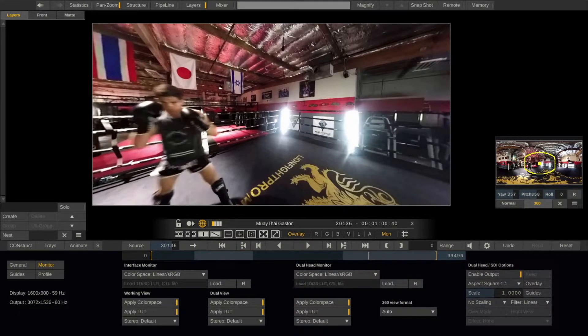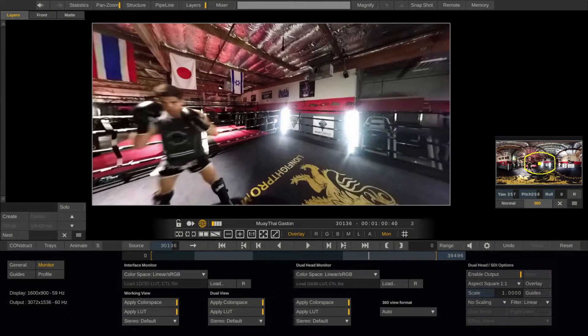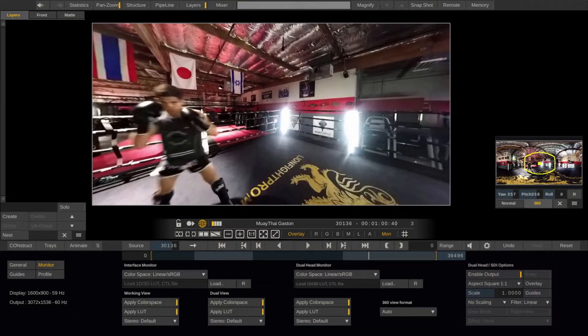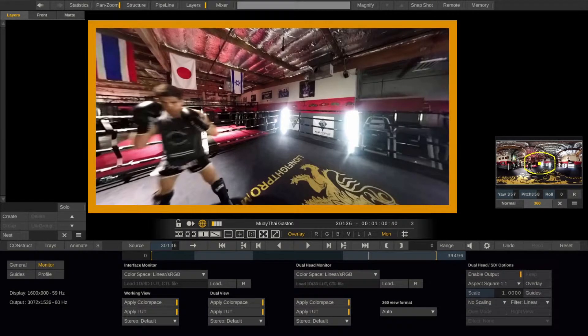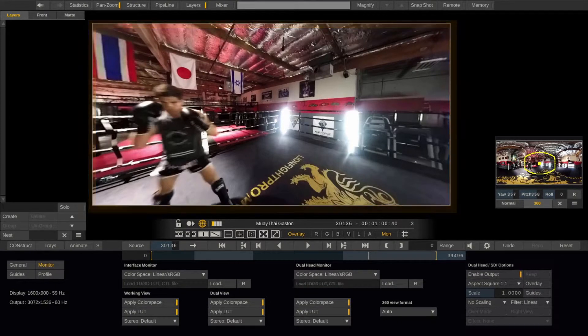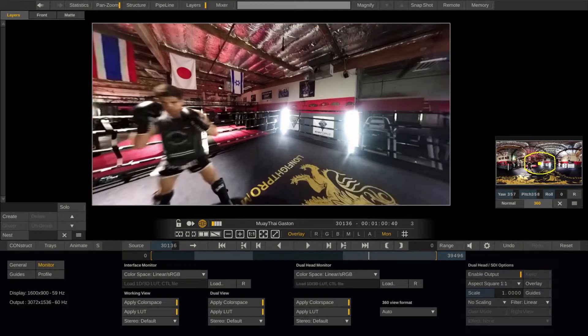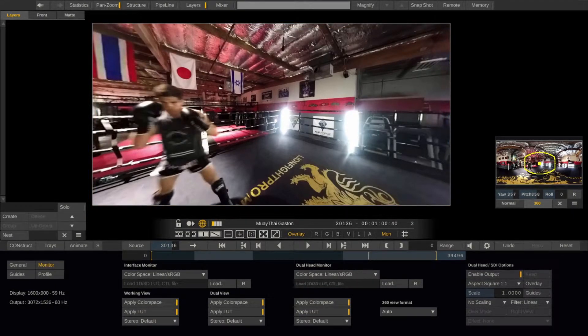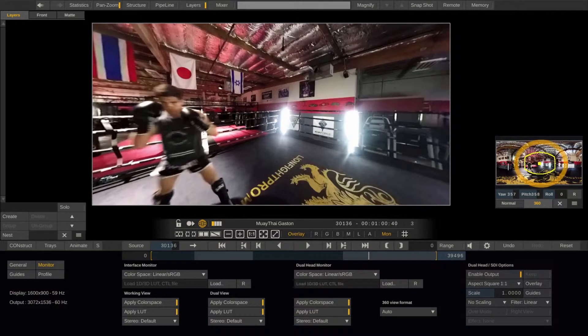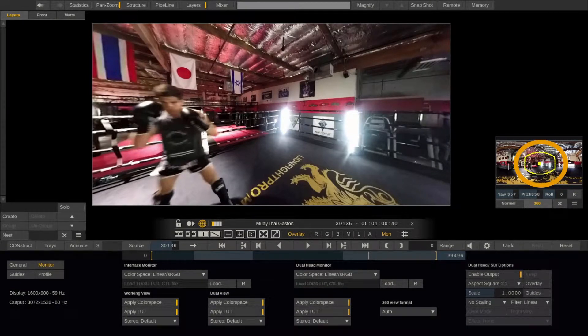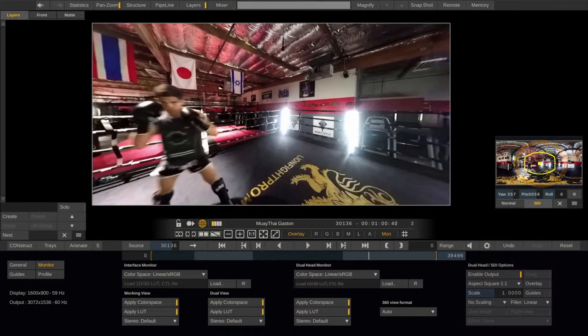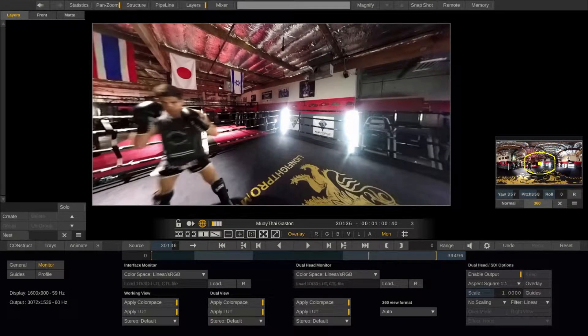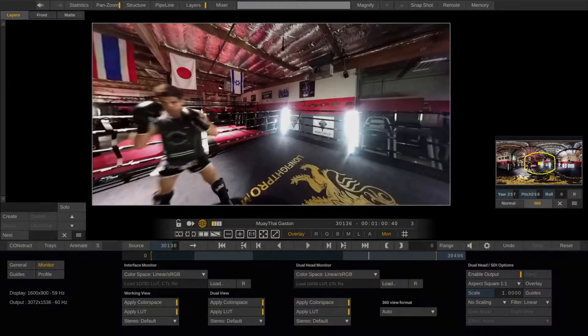Note that this setting only affects the dual head, SDI and Oculus output. It is independent from the main viewport on the UI. Also, the dual head or SDI output will show the exact same portion of the image you are looking at with the Oculus. So in whatever direction you are looking with the Oculus, the dual head and SDI preview will follow that direction.